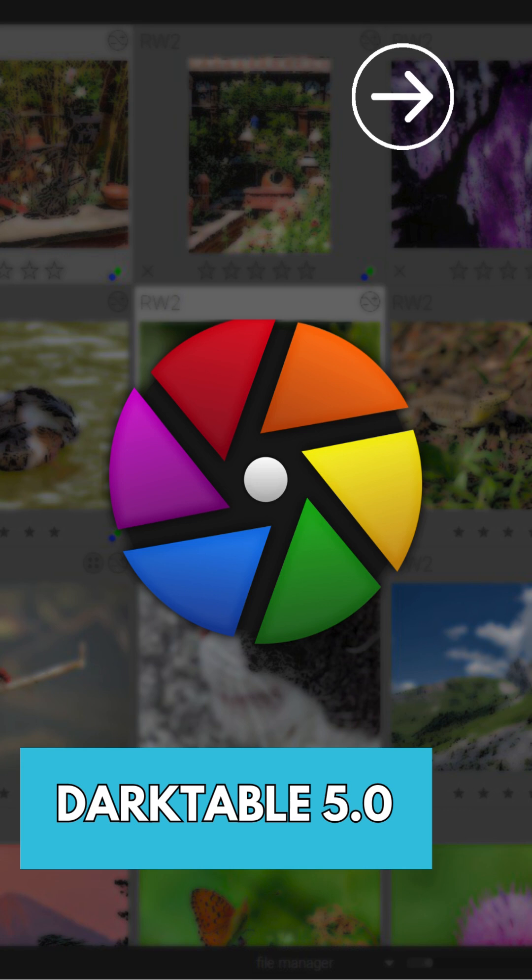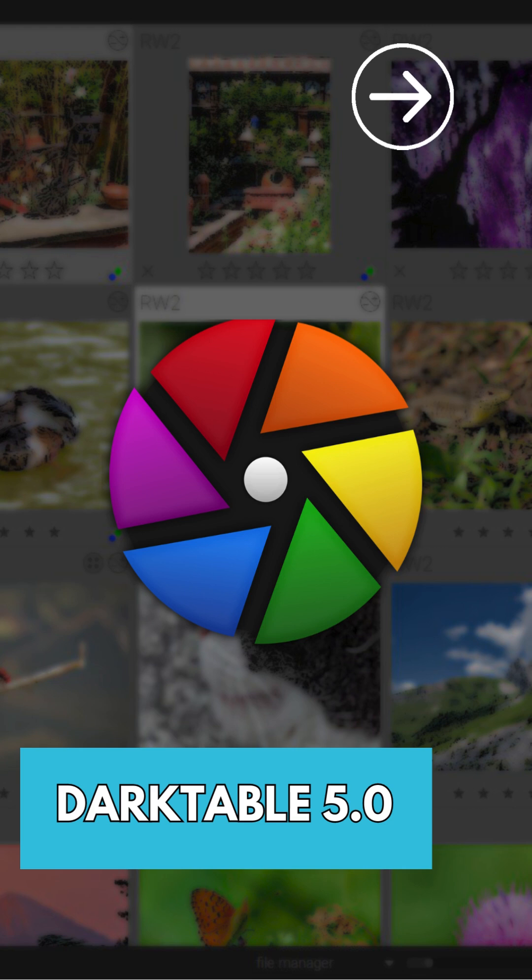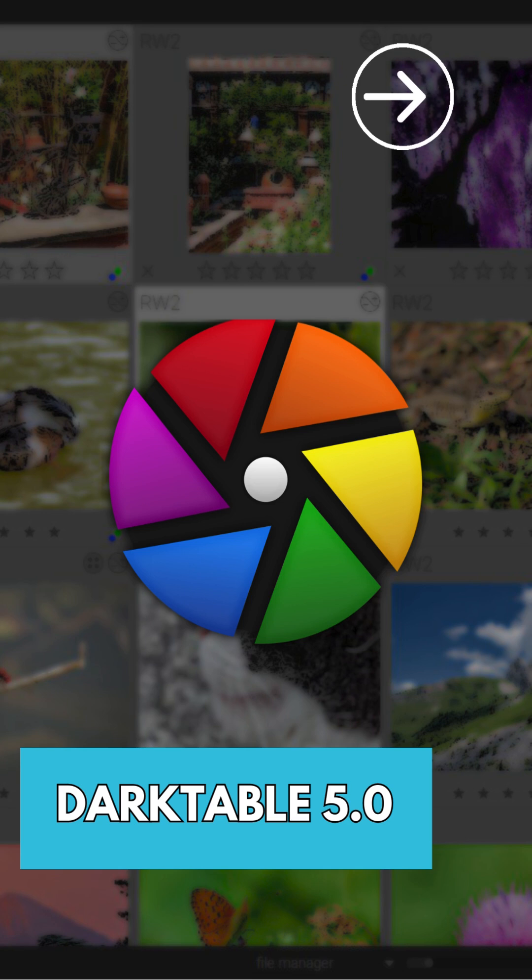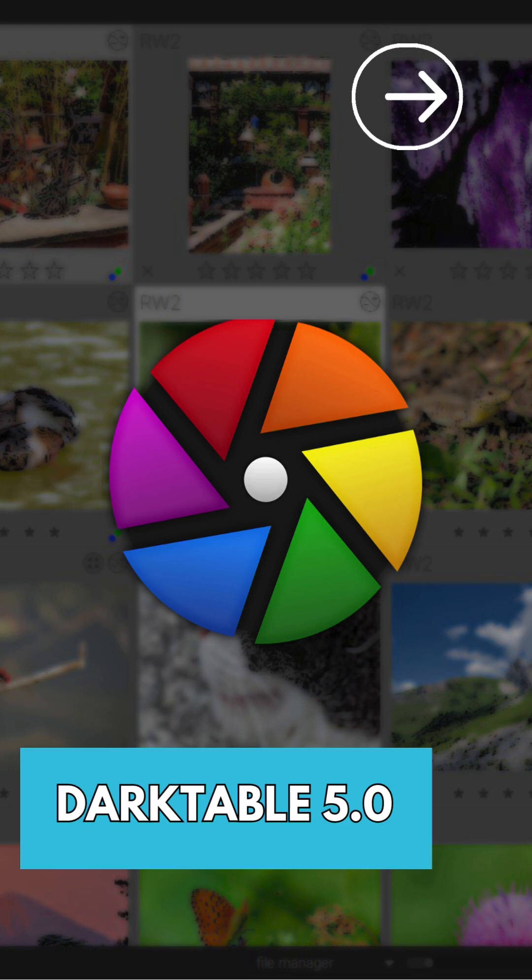There's a high-contrast theme with bright white text on a dark gray background, and more helpful hints for new users on an empty Lightable. Additionally, there's now a global preference to swap the left and right side panels in the darkroom view.